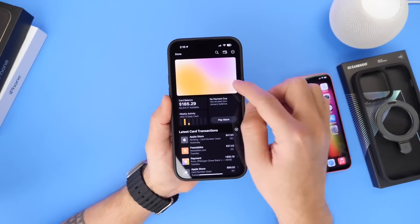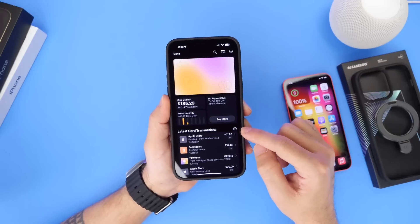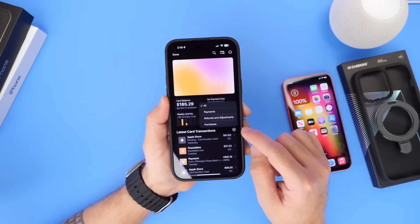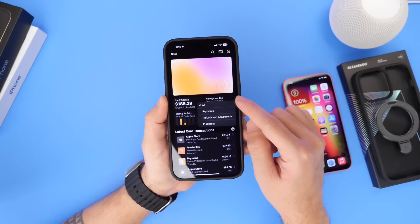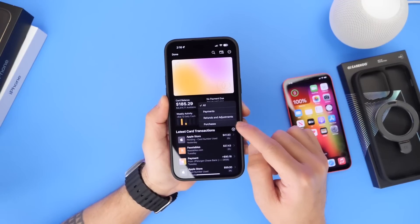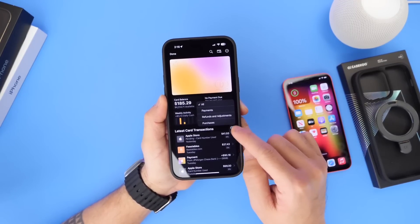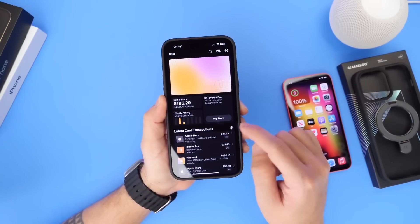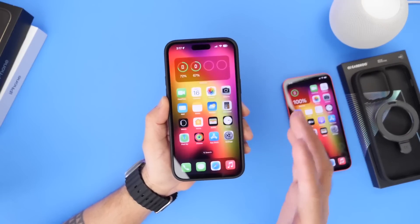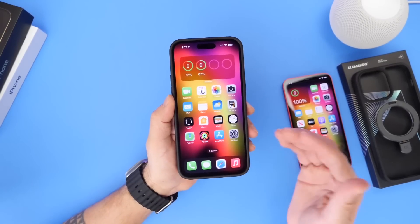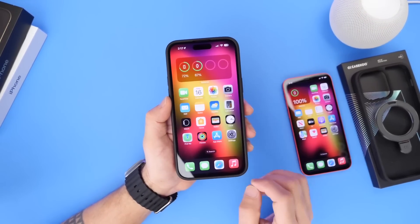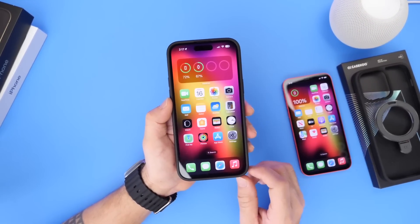There are also some changes for Apple Card users. If you go into Apple Card, there's a new button called 'Latest Card Transactions.' You can now sort transactions from All to Payments, Refunds and Adjustments, and Purchases. It's a nice new button that gives Apple Card users easier access to their data.